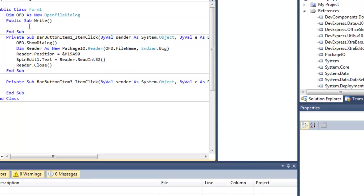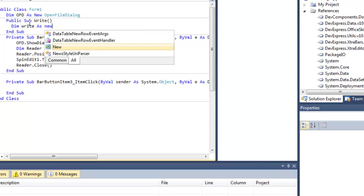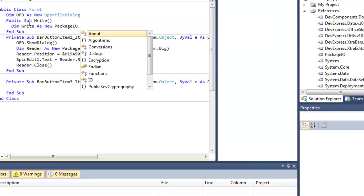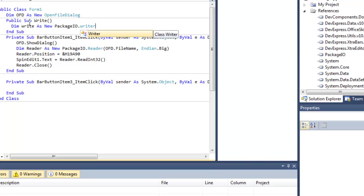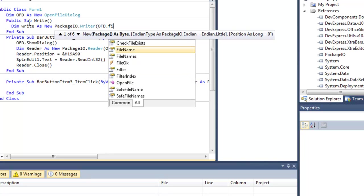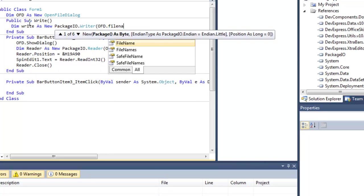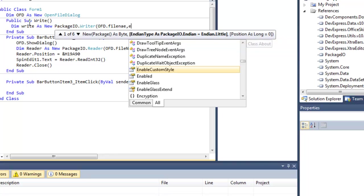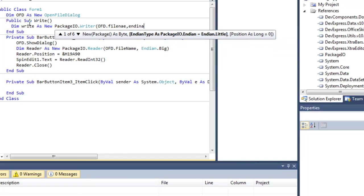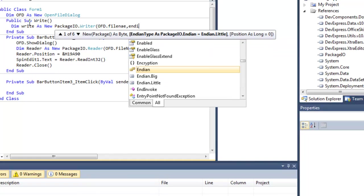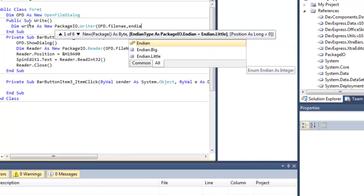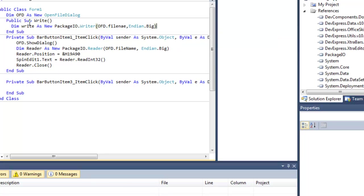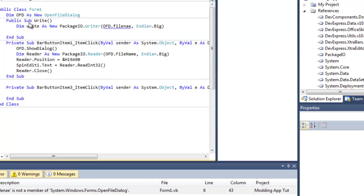Once you have that done, we will head over to our write function. Alright, so public sub Write. Now let's dim Writer as new Package.IO.Writer, OFD.FileName, EndIn.Big.